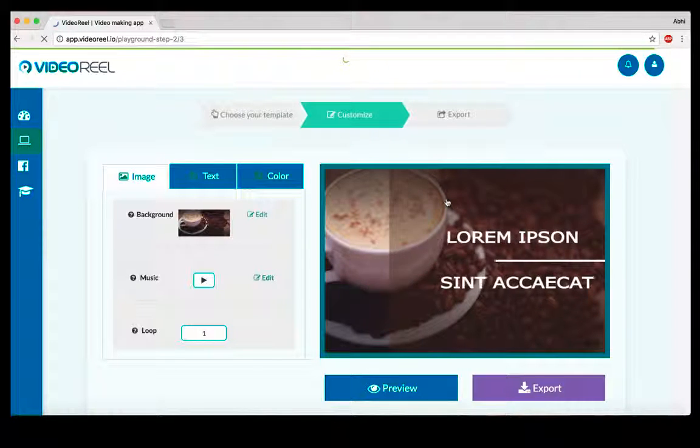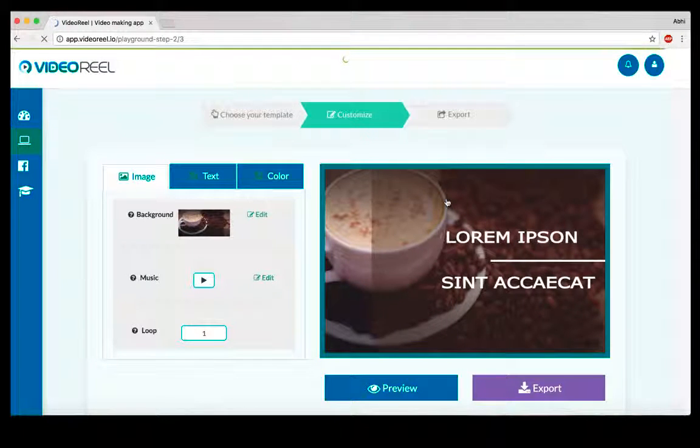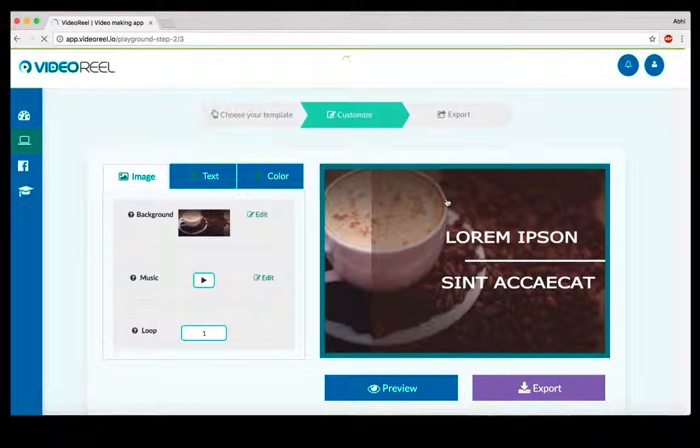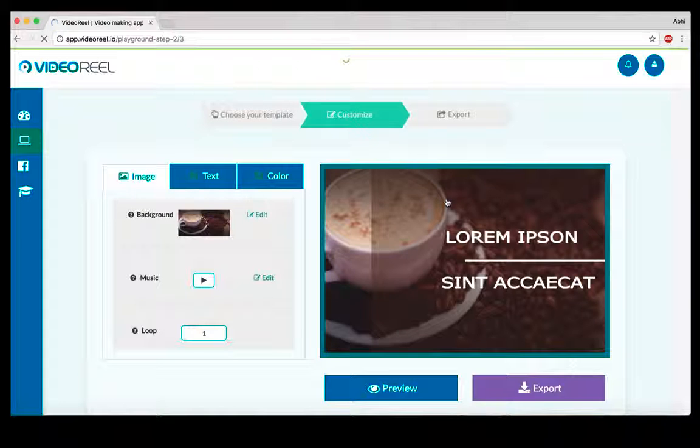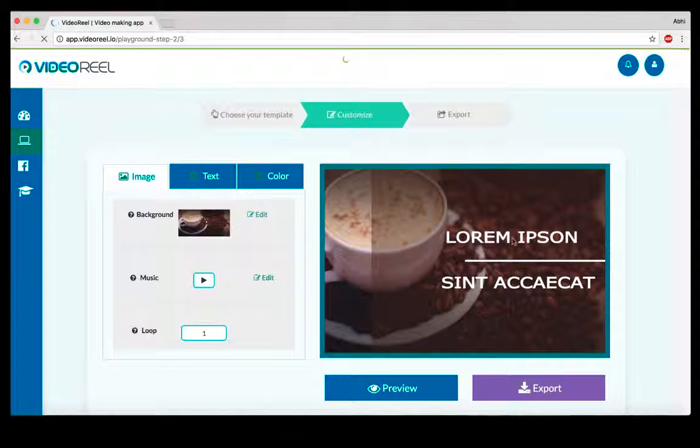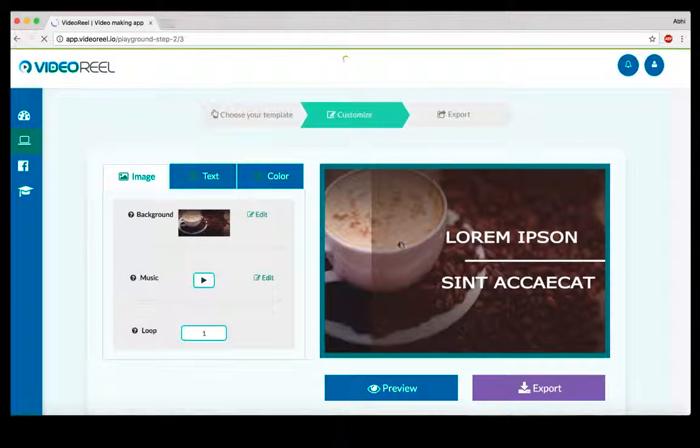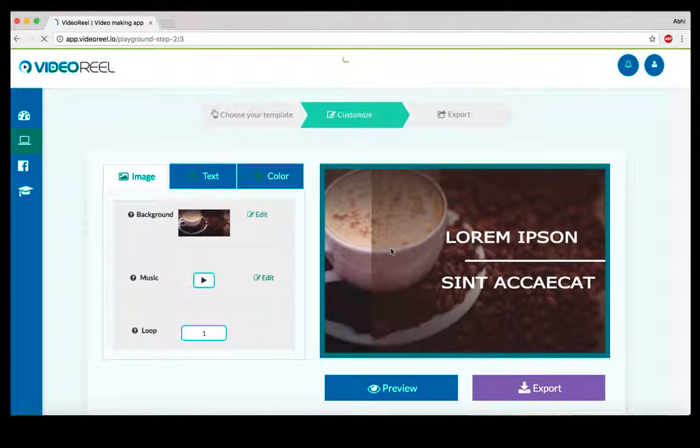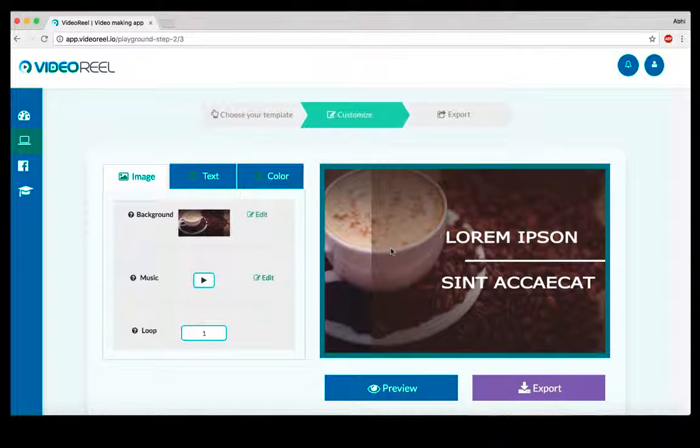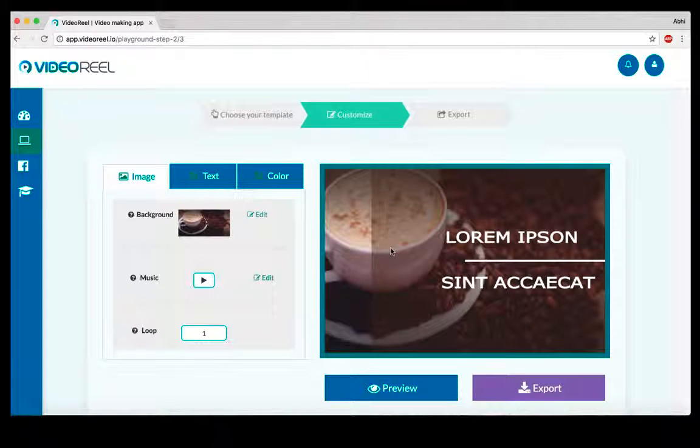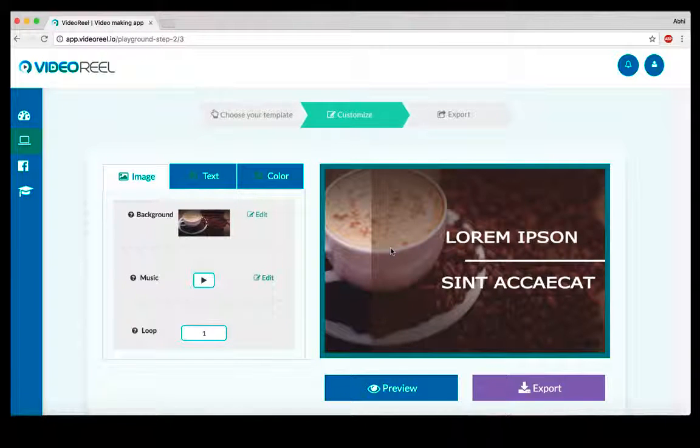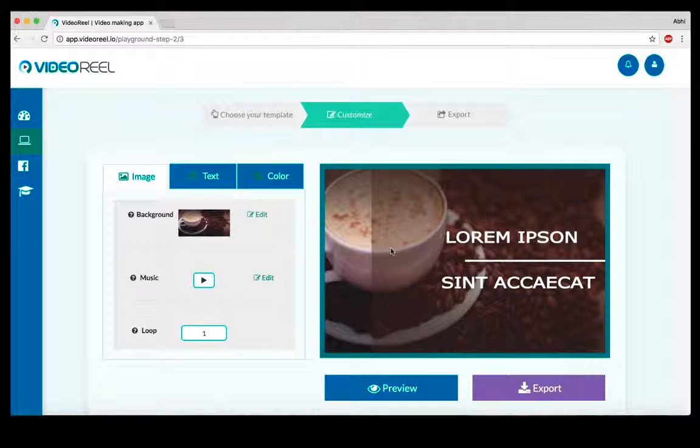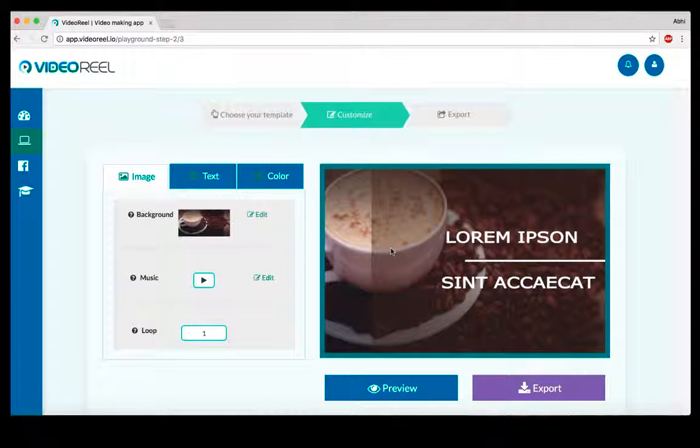The best thing about VideoReel is that it comes with 600 background musics that you can choose from our library. It comes with 5,000 background video short clips that you can use to customize these video templates. You can replace this coffee mug with a video that you want to use as the background. It also comes with over 5,000 stock images.